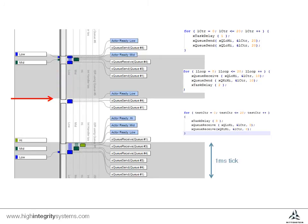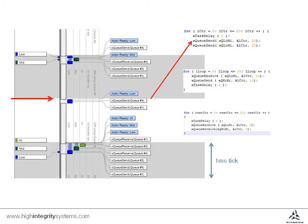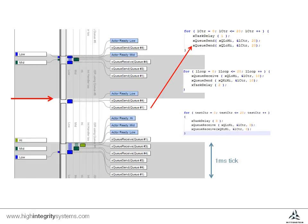In this tick, both medium and high priority tasks are still blocked by delays, so the low priority task can run. Unlike in the previous case, when data is sent to the queue, the medium priority task is still blocked by the delay statement, so it doesn't wake up. Instead, the low priority task continues to run, sends another item to the other queue, and then delays for a further tick.